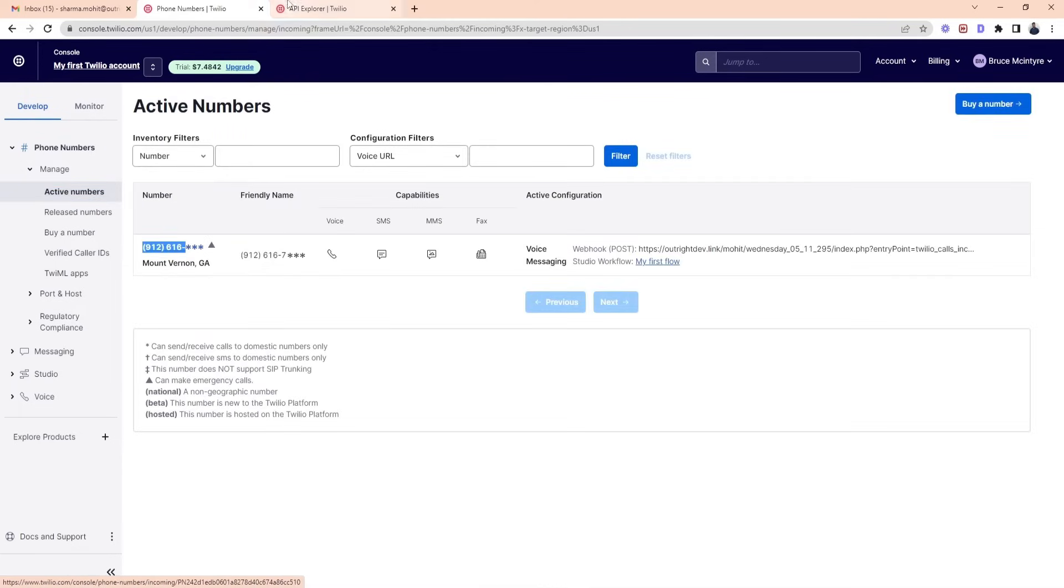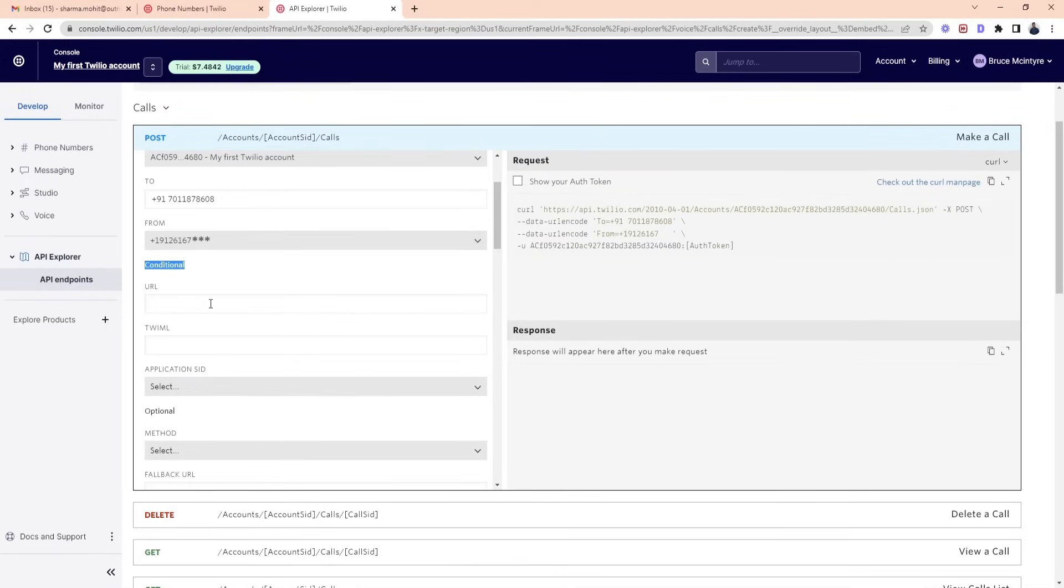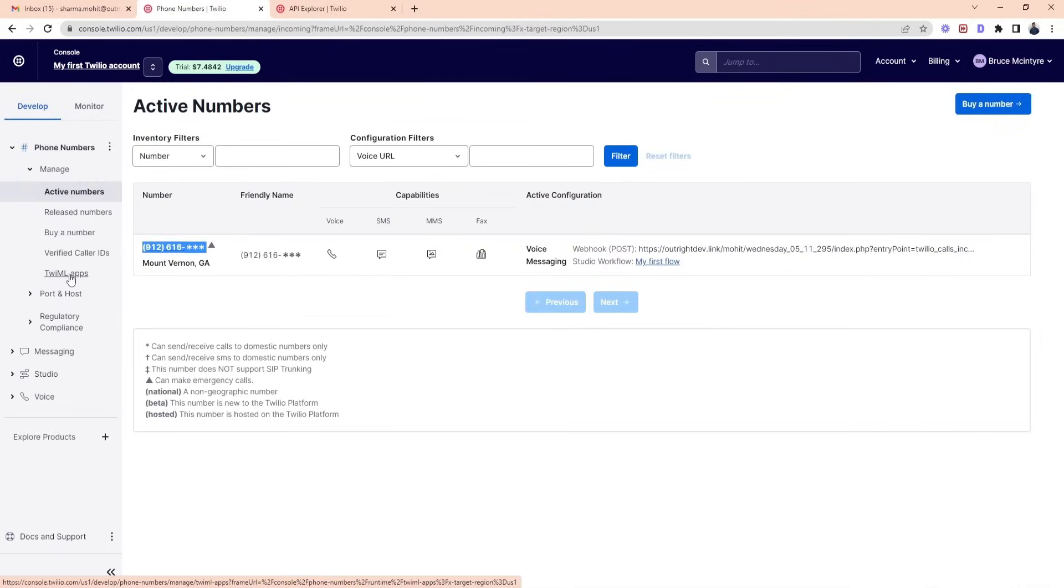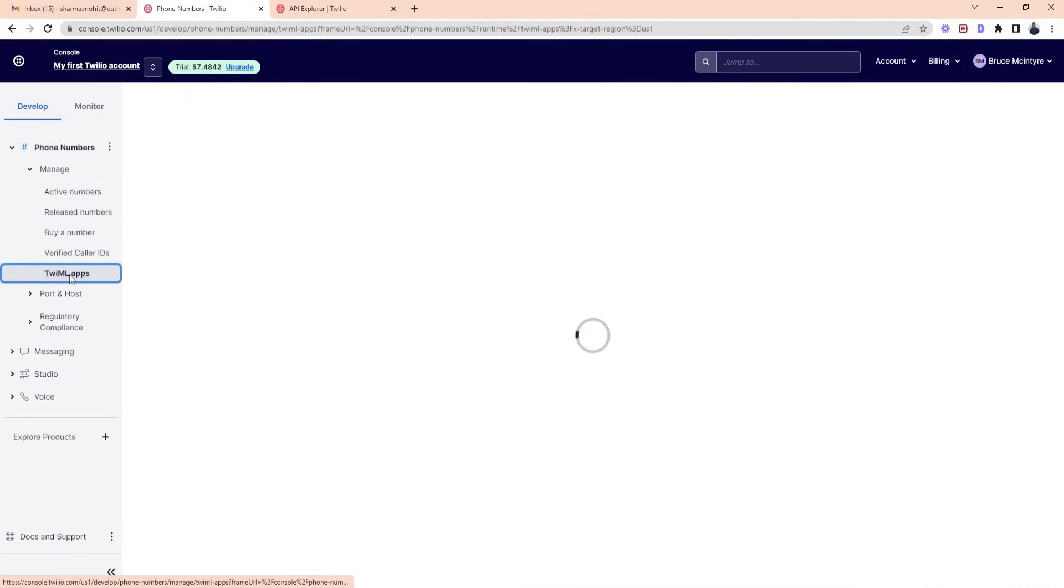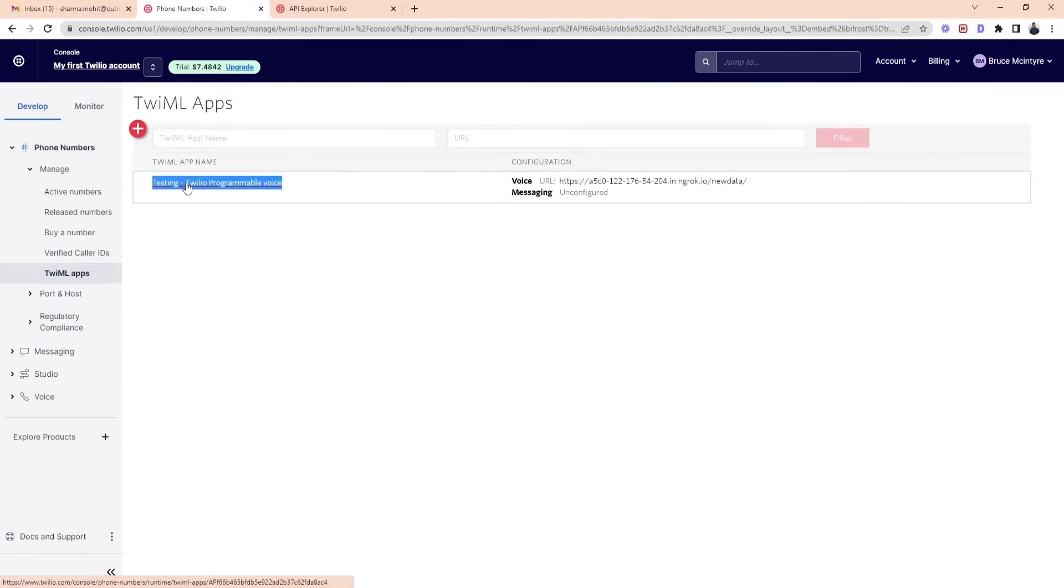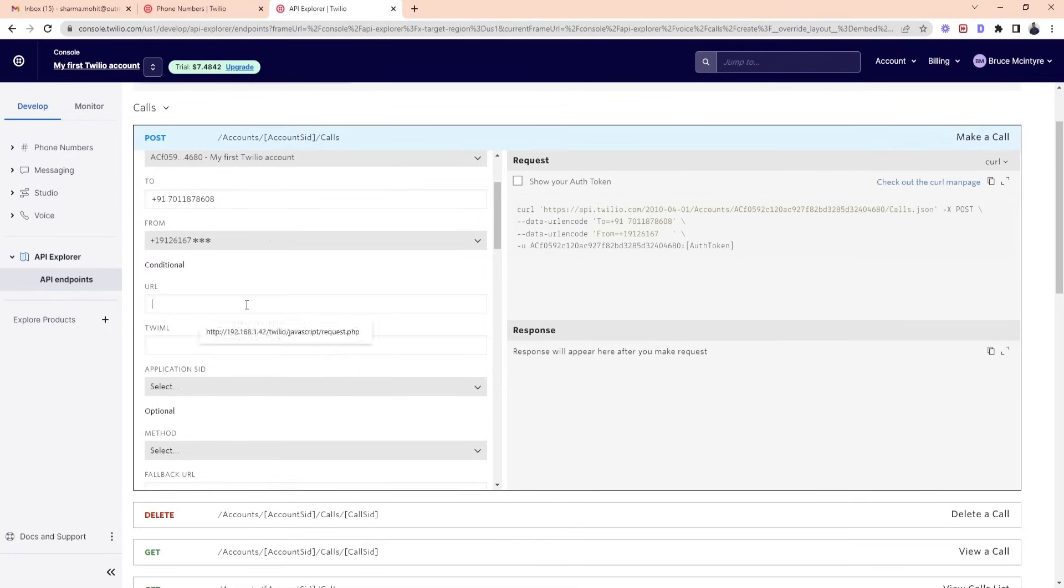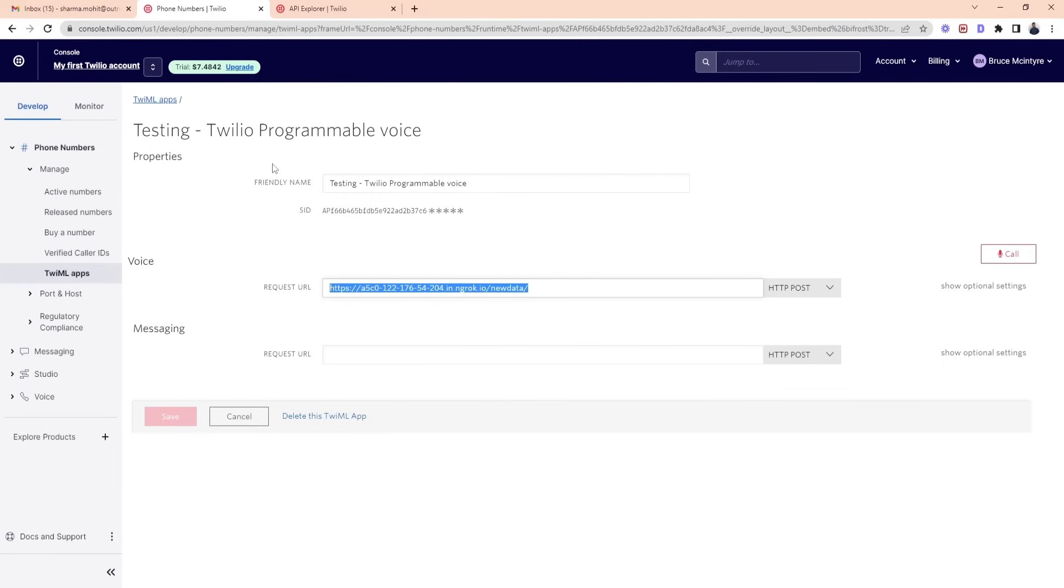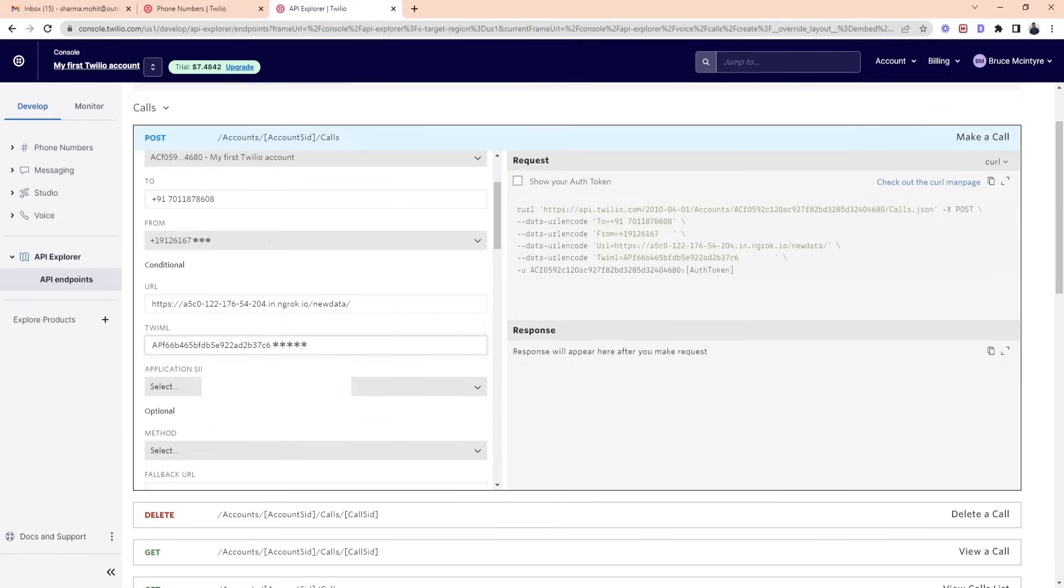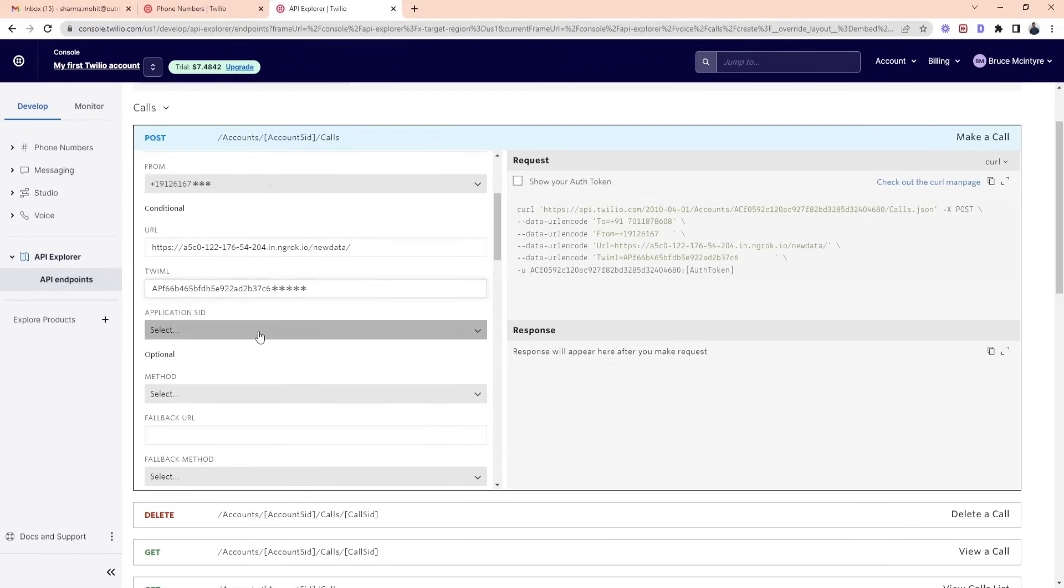To add the URL in the URL option, go to TwiML apps. We have already created a TwiML app ID. You can create your own. Open it and copy the request URL now and paste it in URL option. For the TwiML option, just copy the Sid and paste it in TwiML. Now we will add the application Sid.